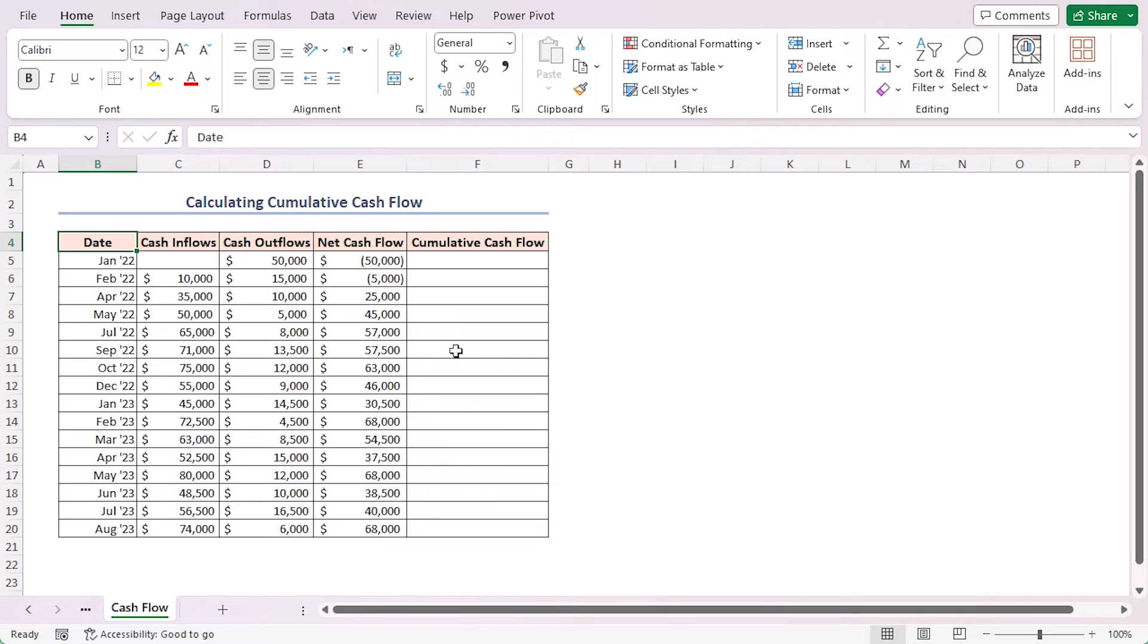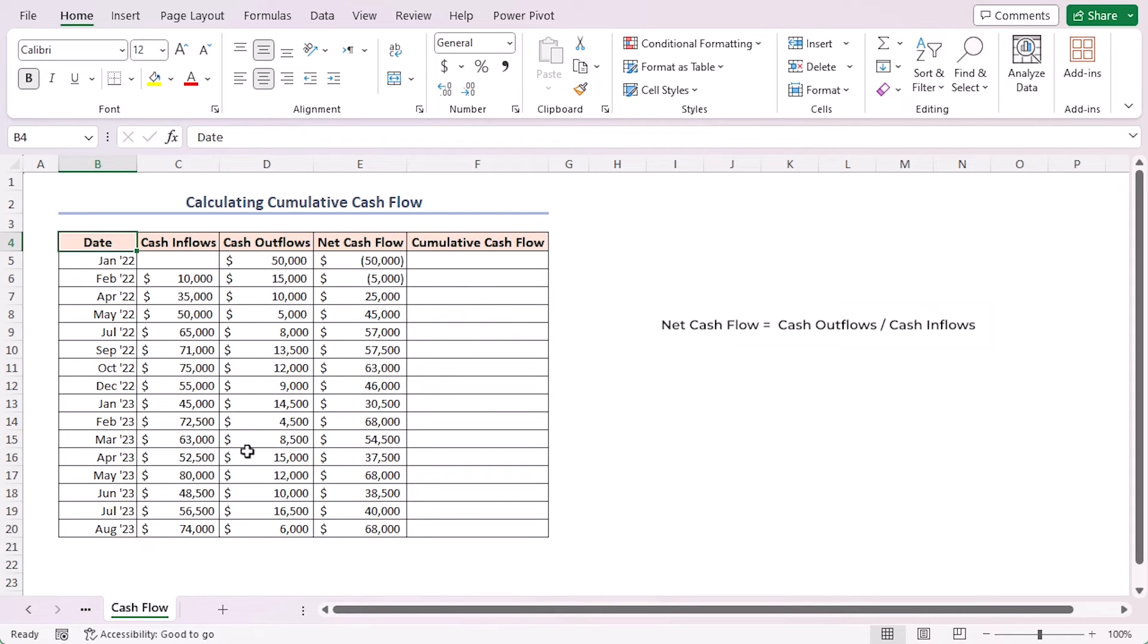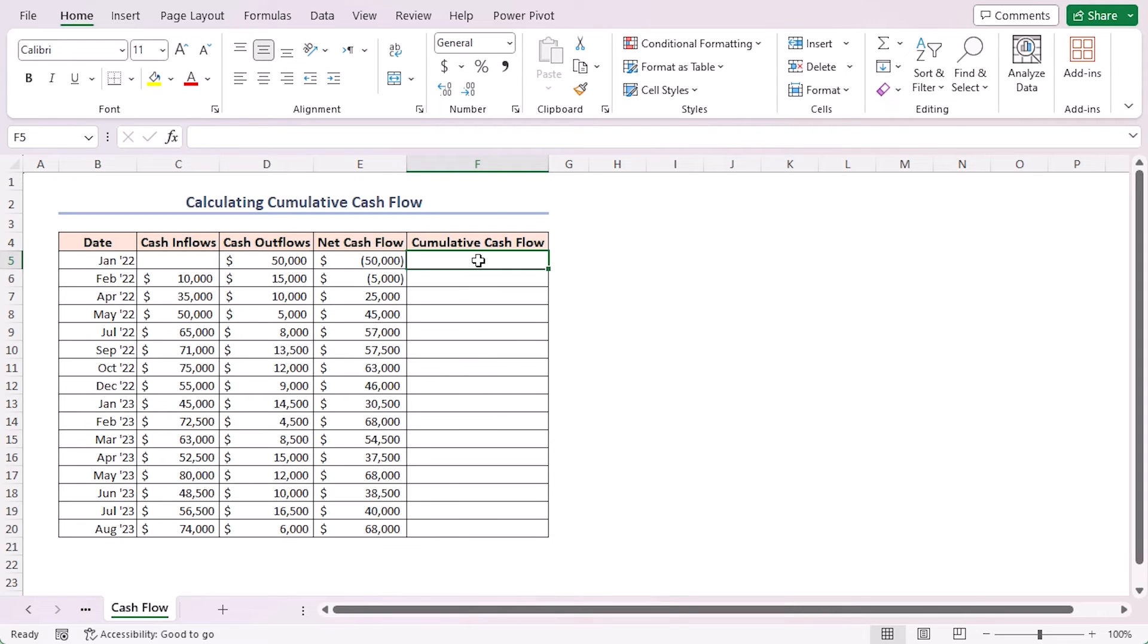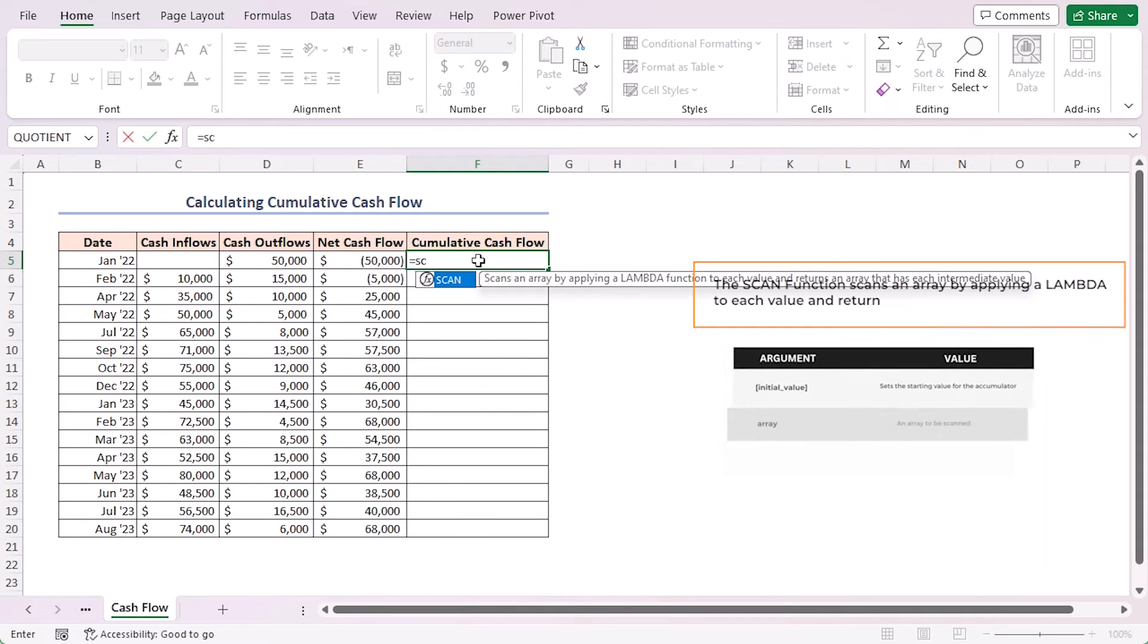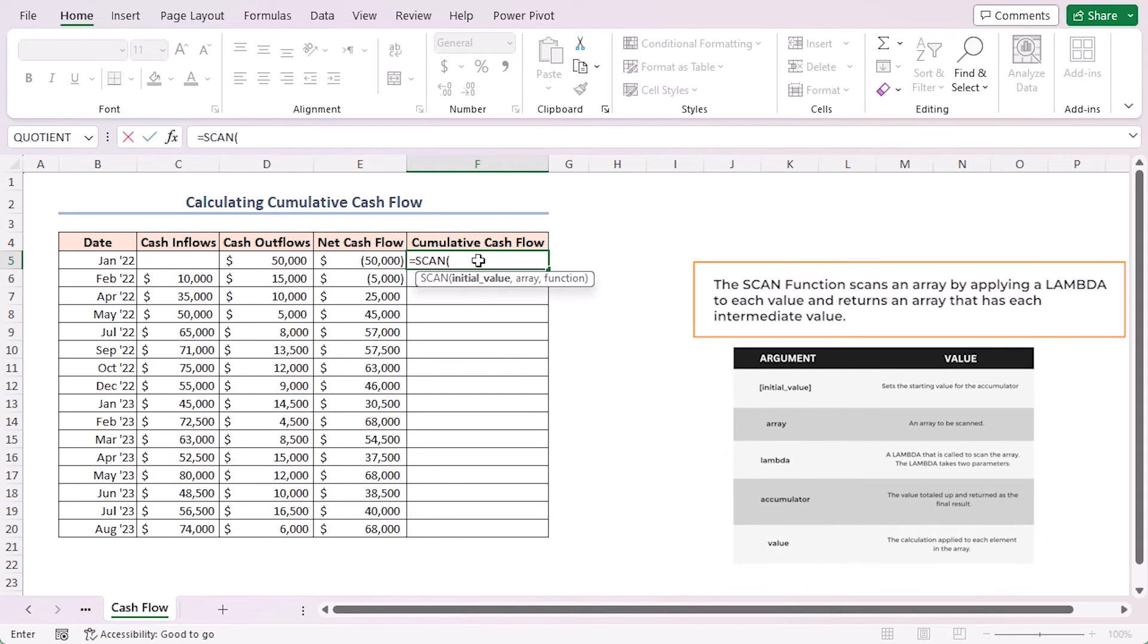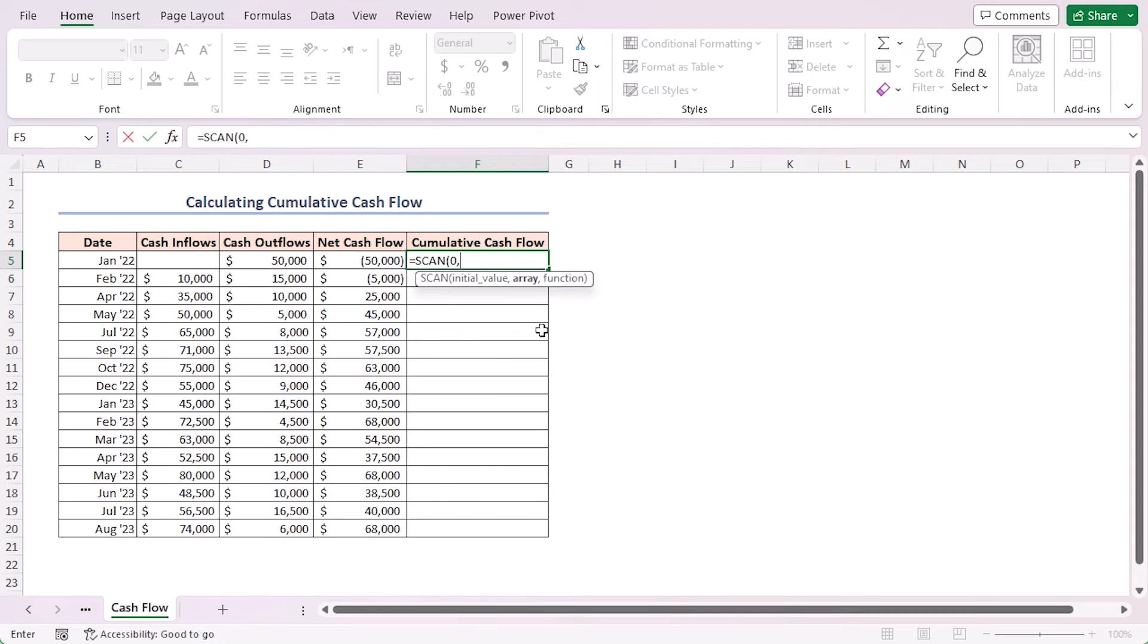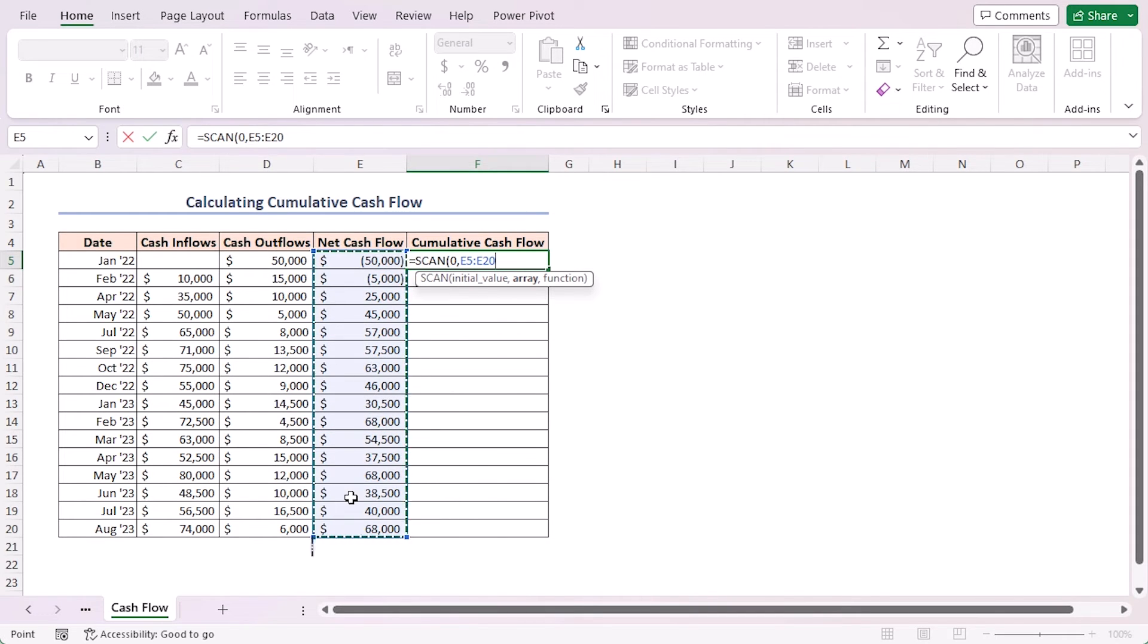Here I've got the net cash flows of a business by subtracting cash outflows from cash inflows. I can find the cumulative cash flow for the entire timeline. Like the previous example, let's type the formula equal to SCAN. As the initial value I'll use zero. As the array argument I'll select cells in the E5 to E20 range.